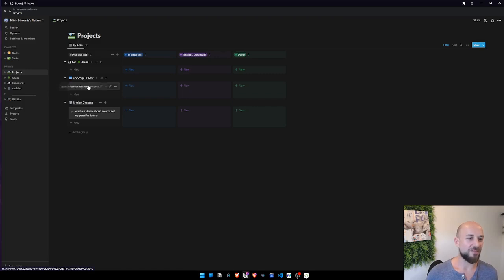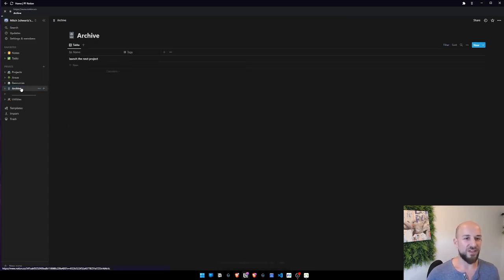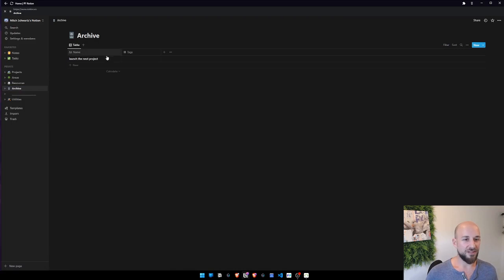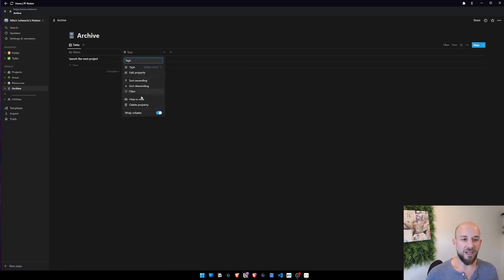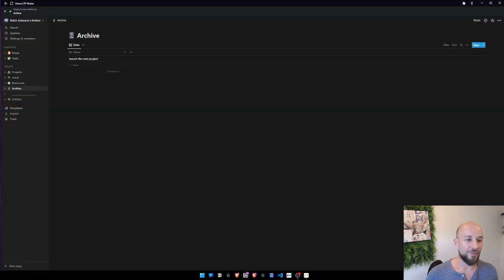However, another option is to use the archive database. So Notion has this quirk which is good in this situation and honestly in my opinion not great in a lot of others. When I move this... oh it didn't... yeah, no it didn't do it, that's weird.